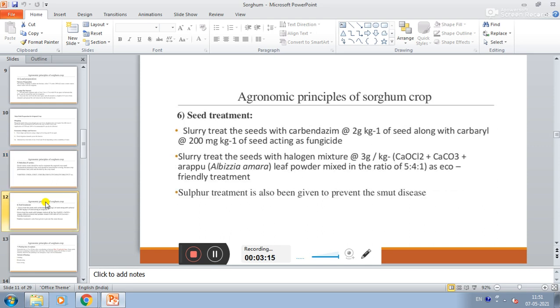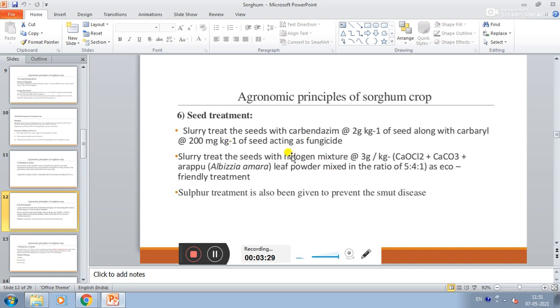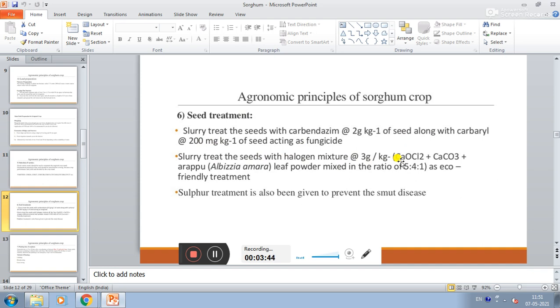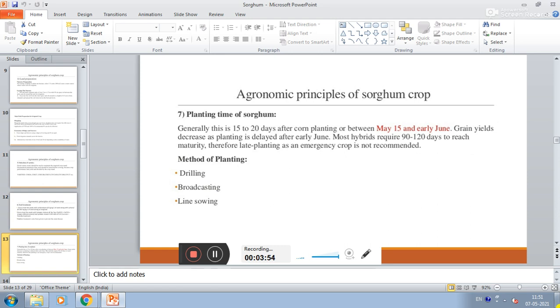Seed treatment. Slurry treat the seeds with carbendazim at 2 grams per kg along with carbaryl at 200 mg per kg of seed acting as a fungicide. Slurry treat seeds with halogen mixture at 3 grams per kg: CaOCl2 plus CaCO3 plus Albizia amara leaf powder mixed in the ratio of 5:4:1 as eco-friendly treatment. Sulfur treatment is also given to prevent smut diseases.